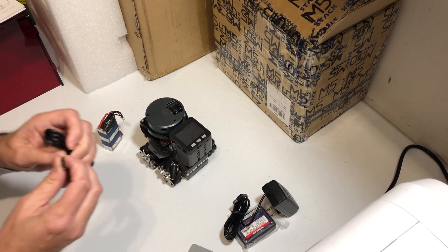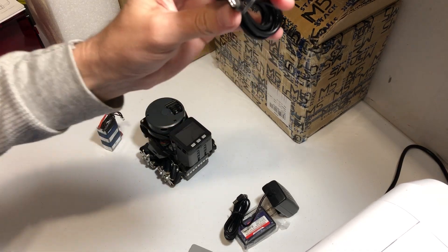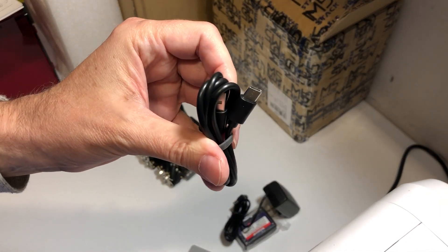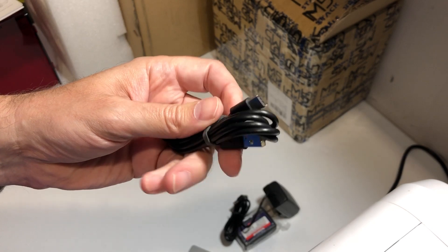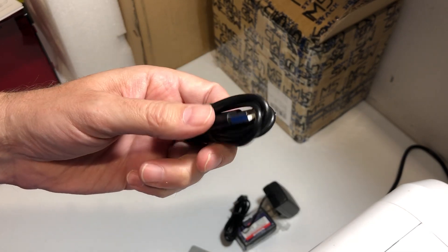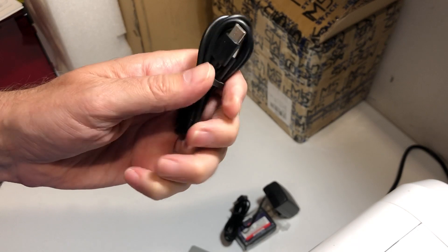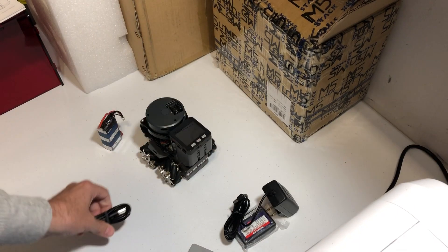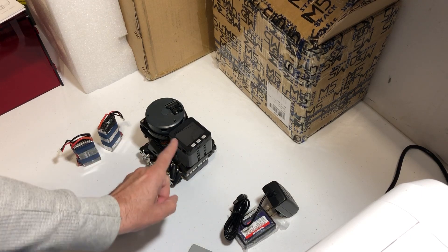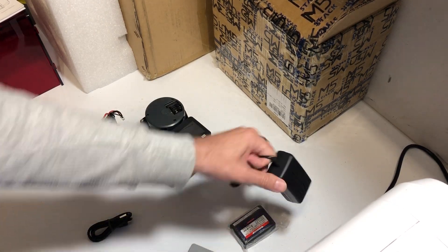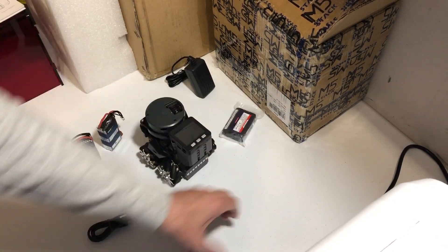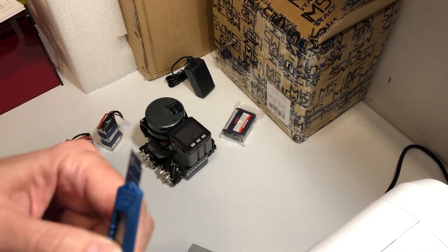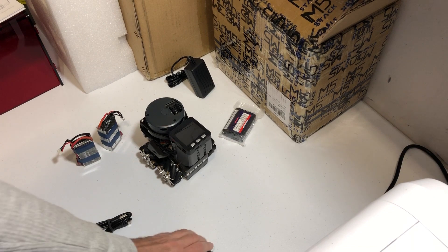You can see this looks like USB, USB-C. Luckily I have a tablet with USB-C. Two batteries, robot charger.